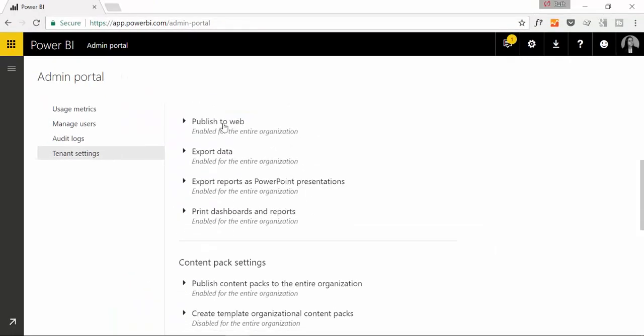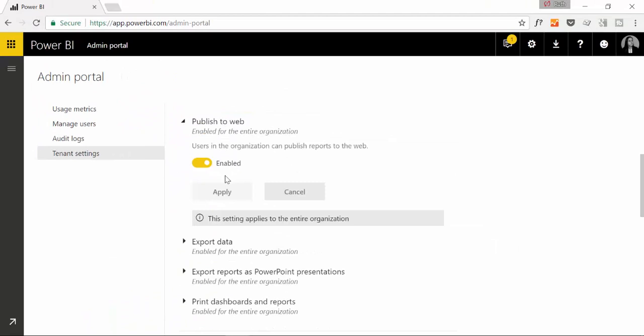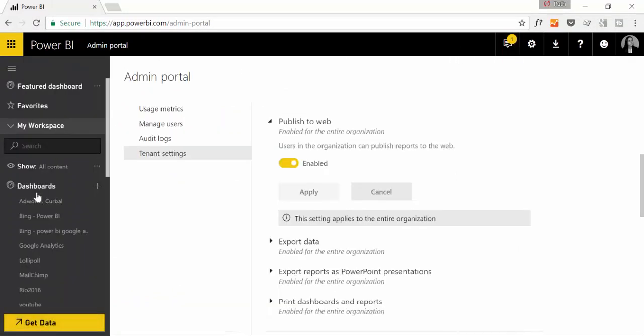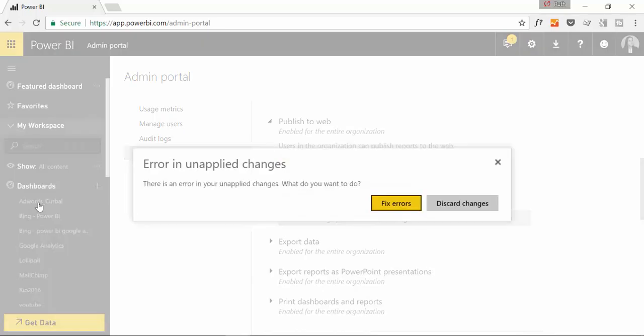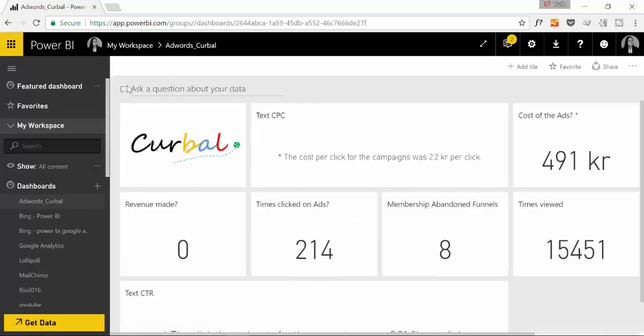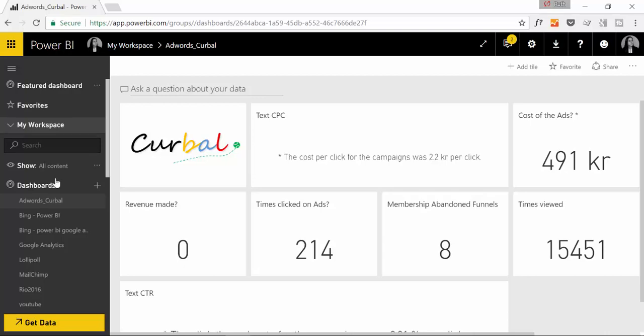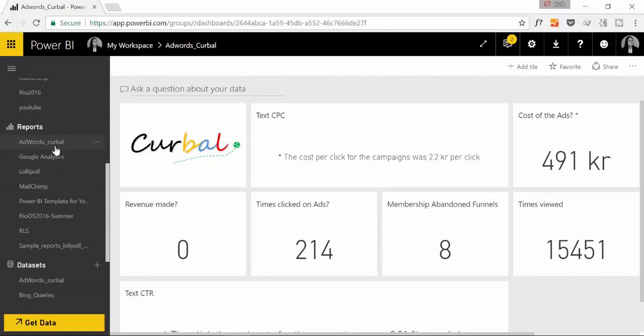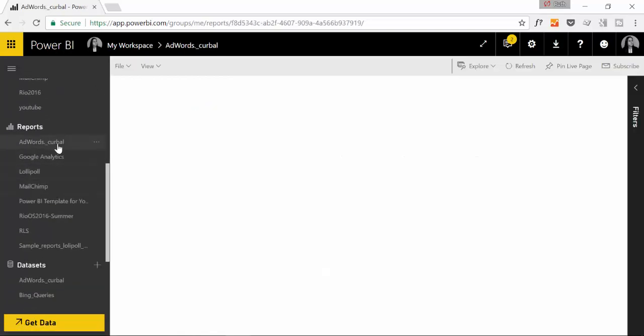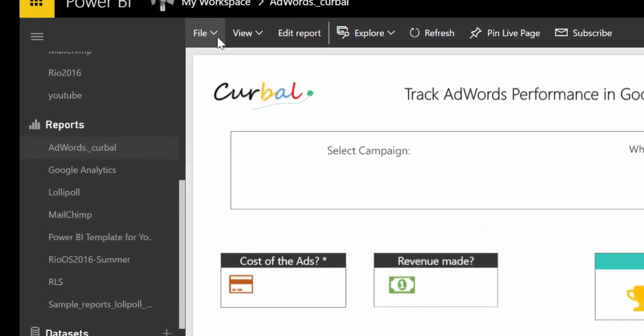Then we have publish to web and publish to web is a feature that was, let's do that, is in here.